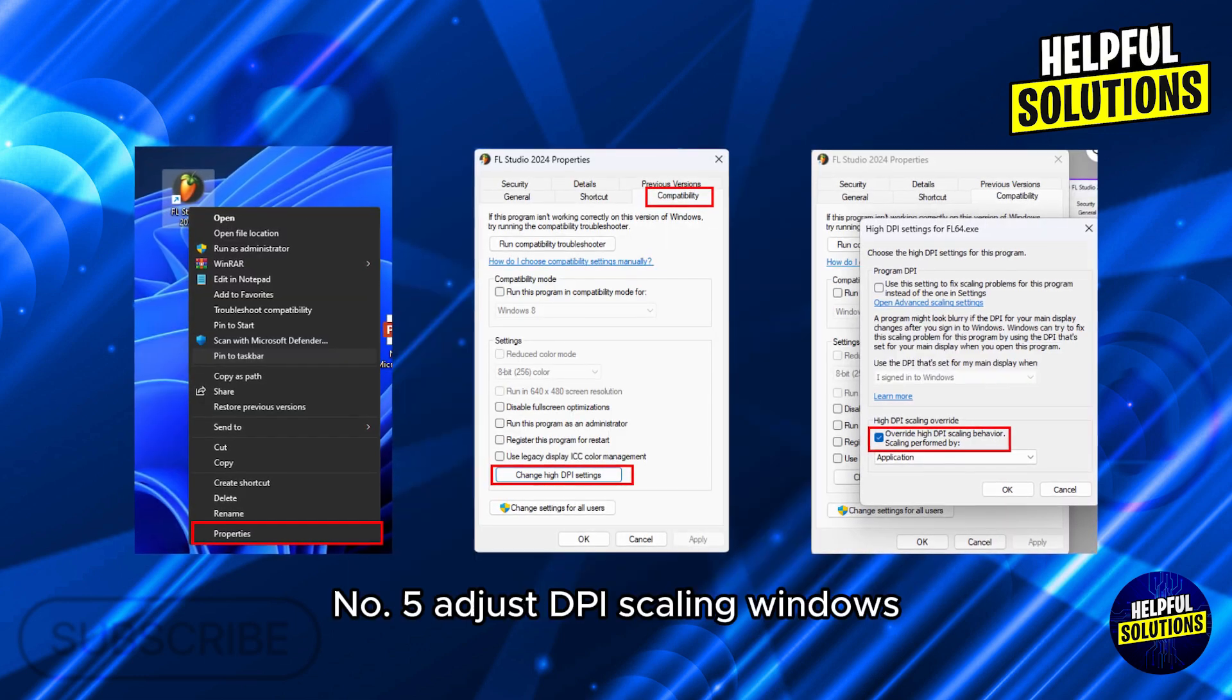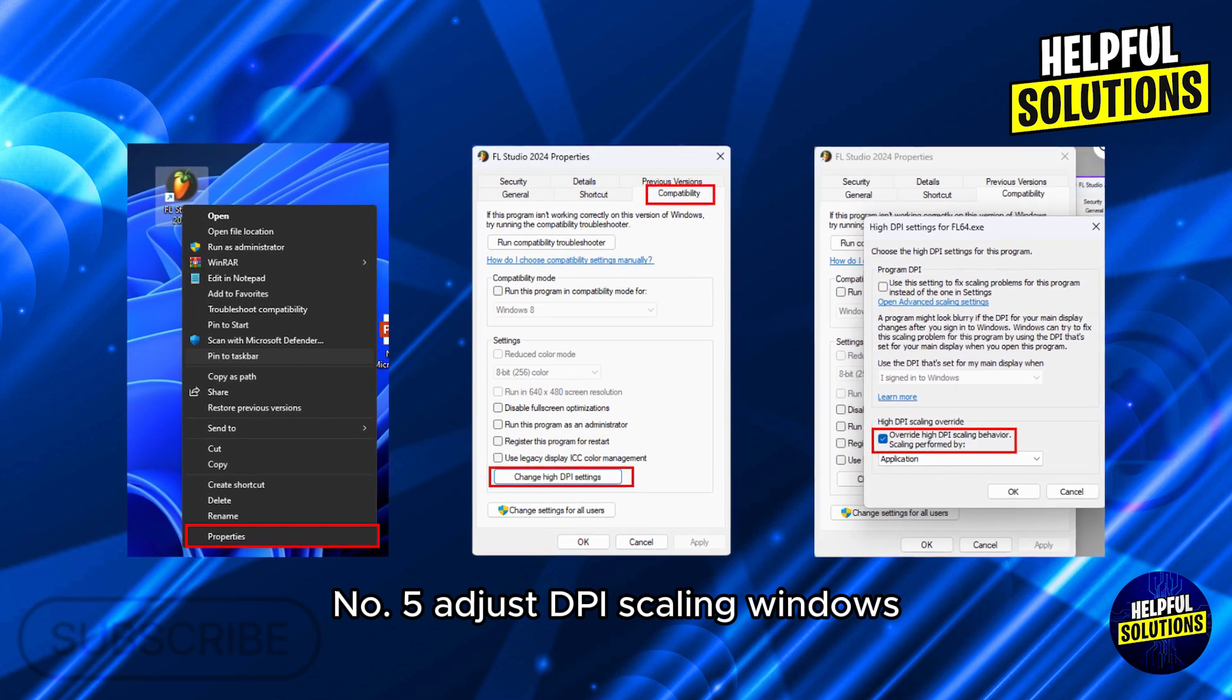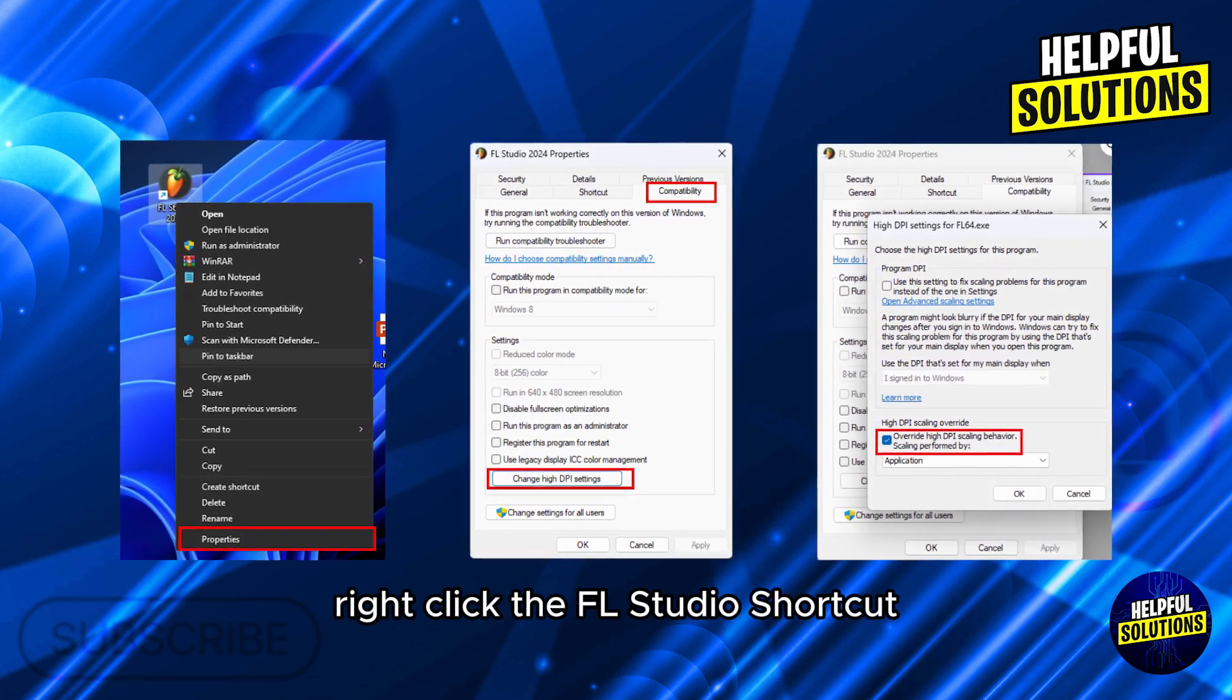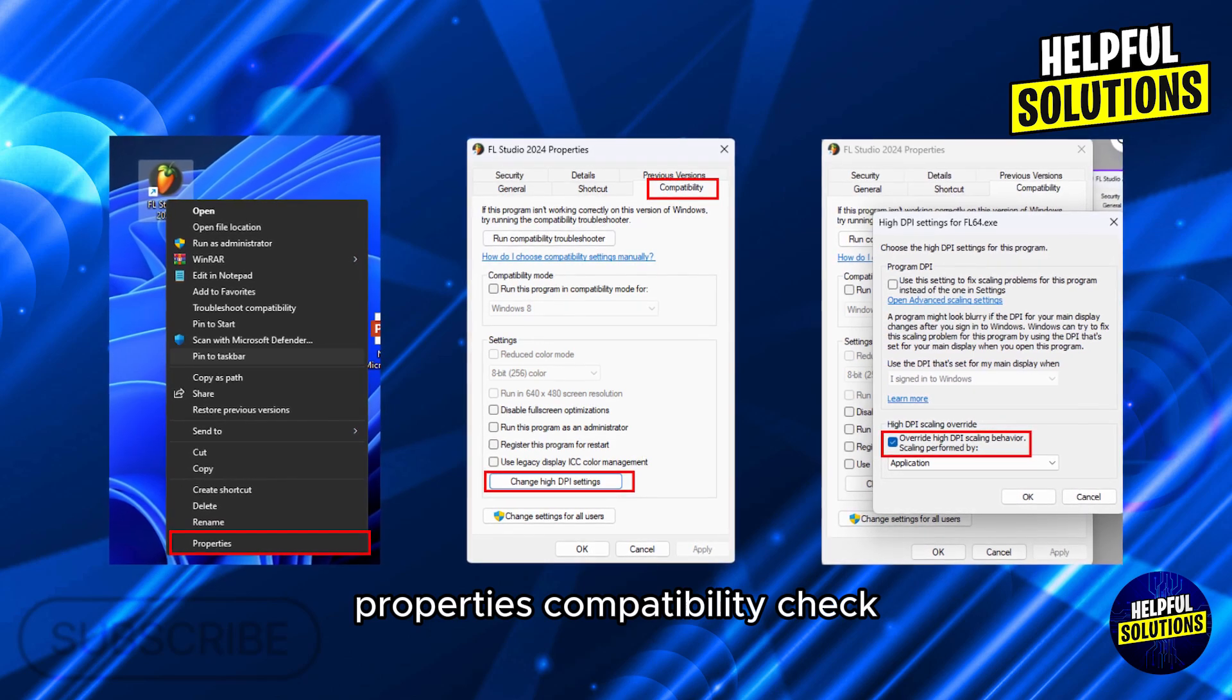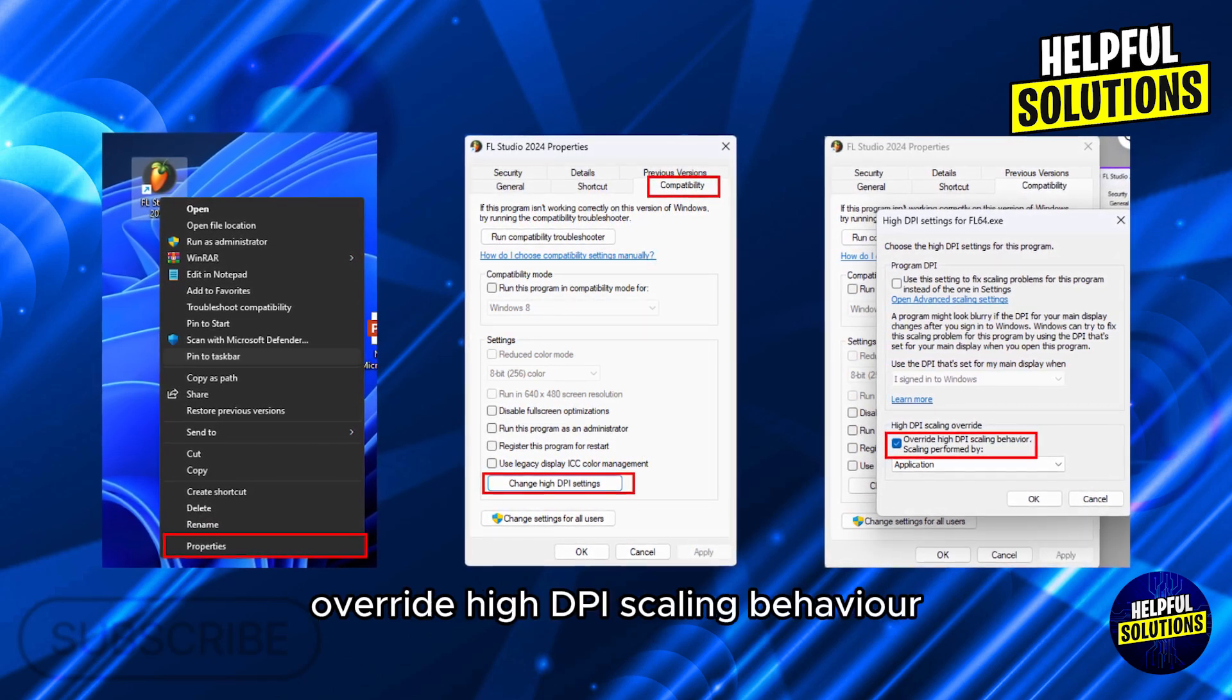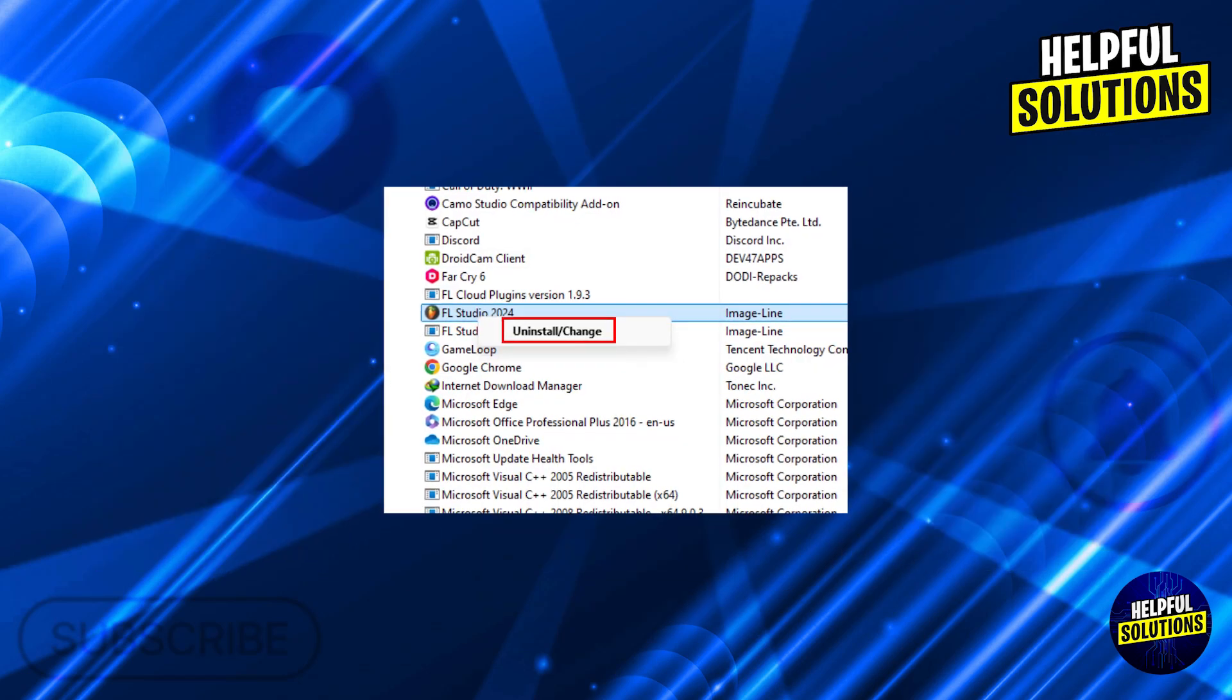Number 5: Adjust DPI scaling in Windows. Right-click the FL Studio shortcut, select Properties, then Compatibility. Check 'Override high DPI scaling behavior' and set to Application.